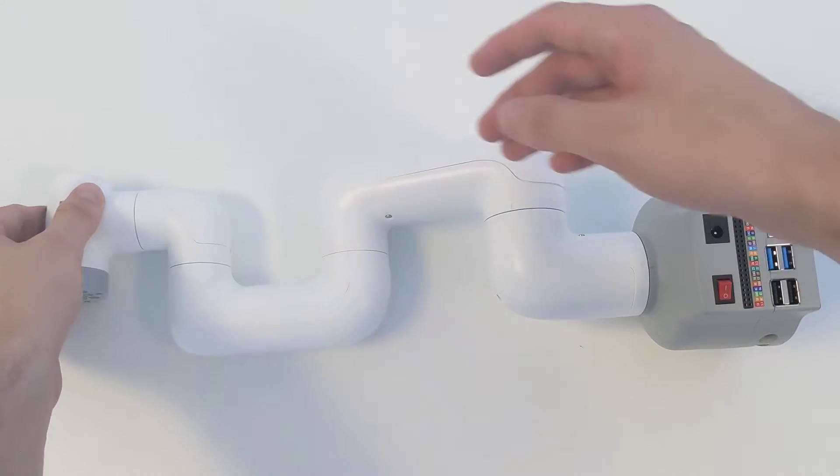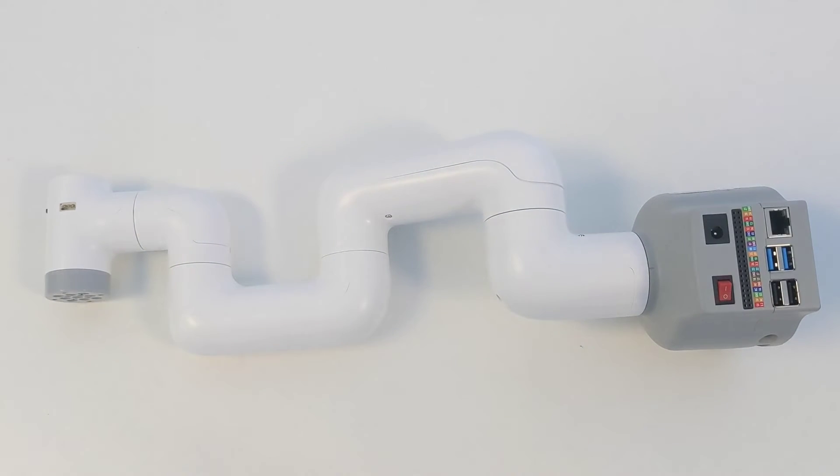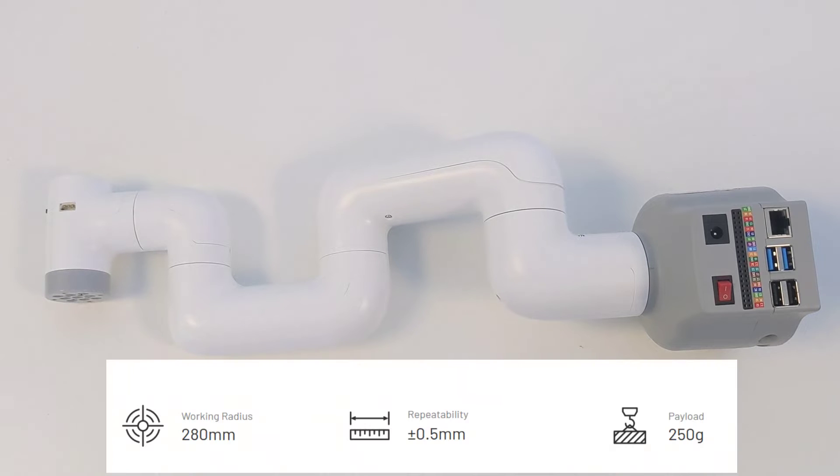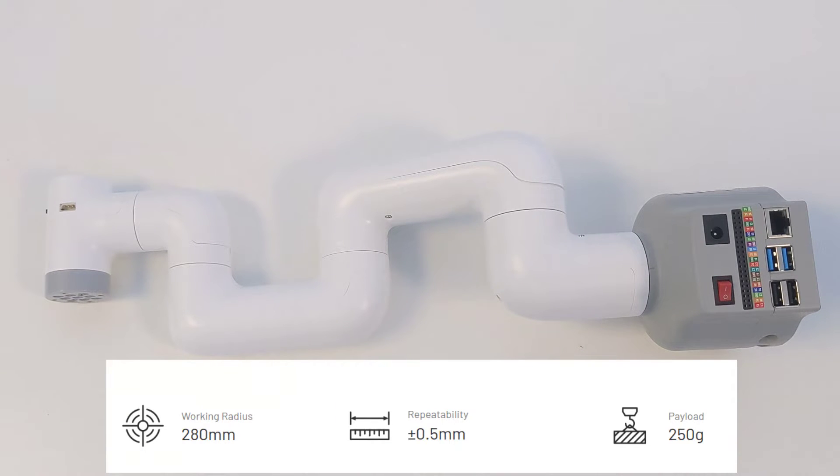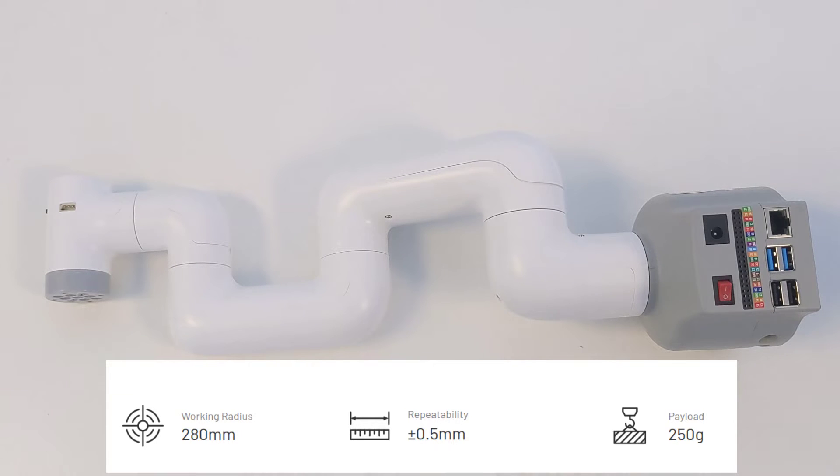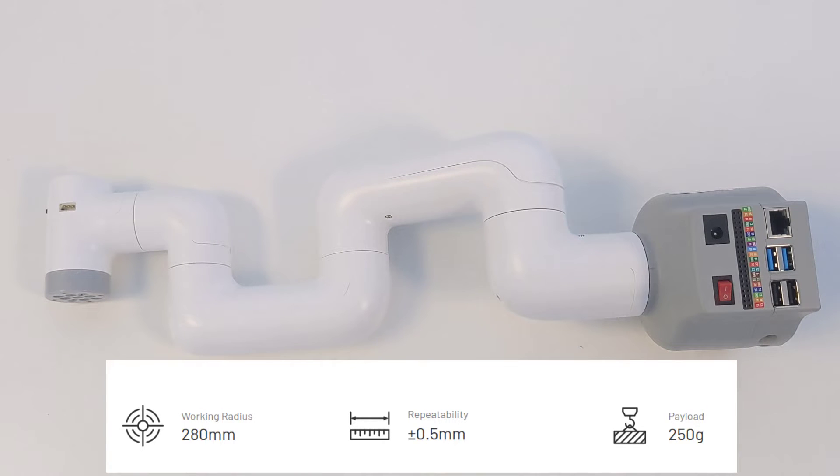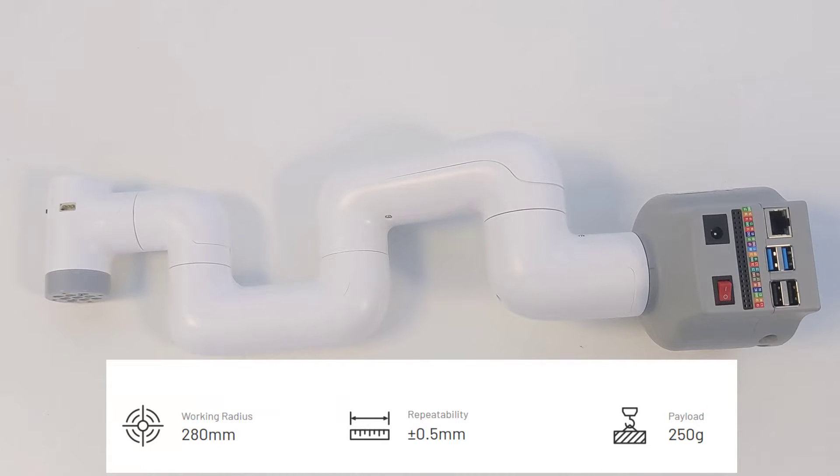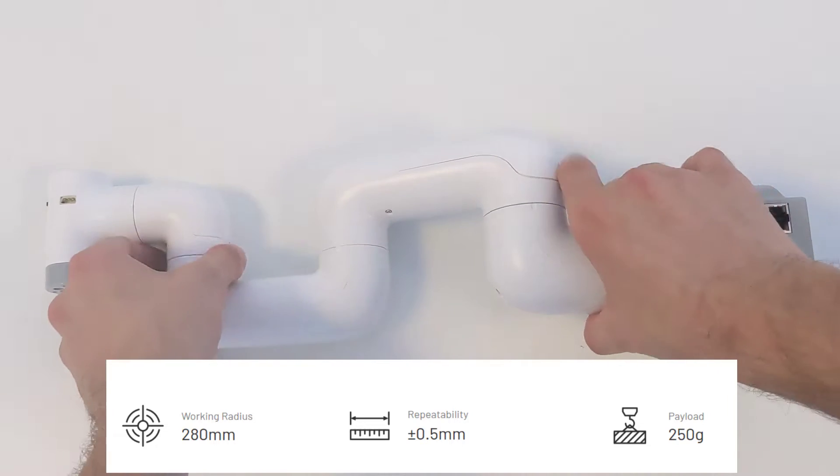You're also going to get a bit of backlash on these servos. It's not perfect. With that said, it's actually pretty accurate. The website states that there's a repeatability of 0.5 millimeters.